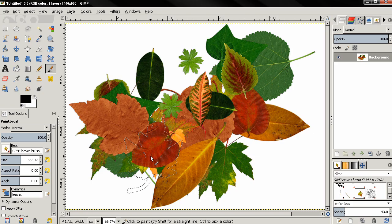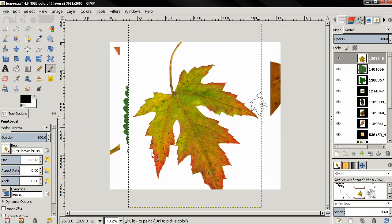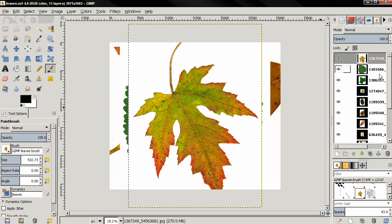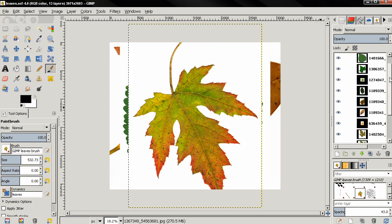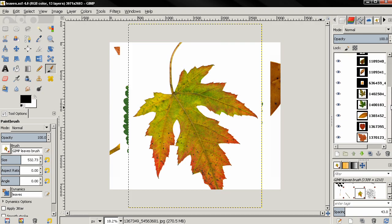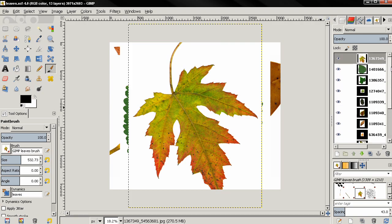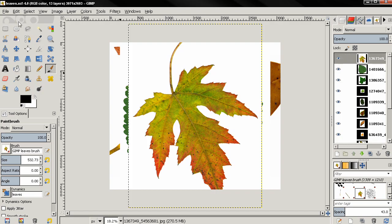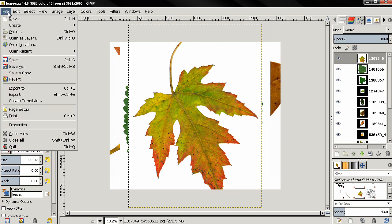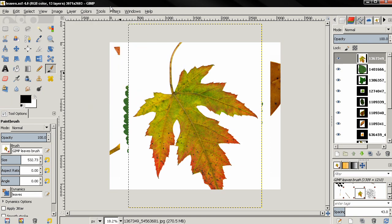First thing we need to do is open some images with GIMP, and I already did that. Info about the images that I use you can find in the description. You can open images in GIMP by going to the file menu, open as layers, or you can just drag and drop images in GIMP.